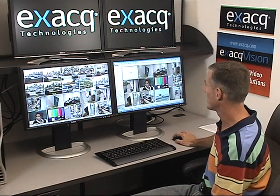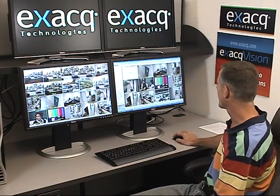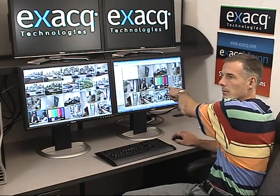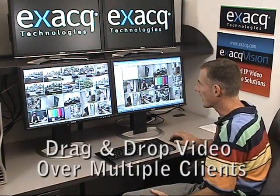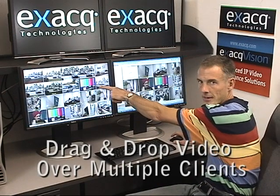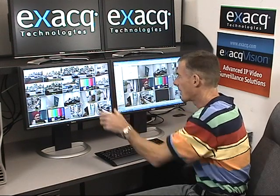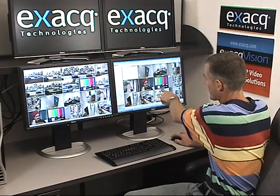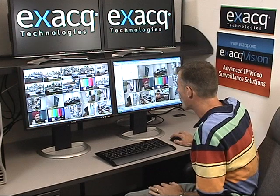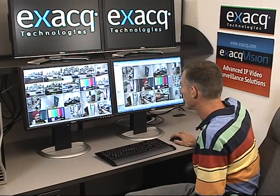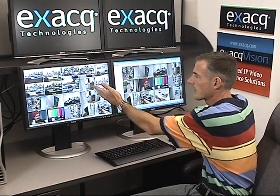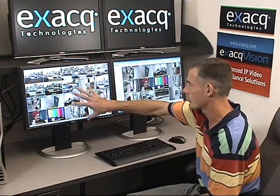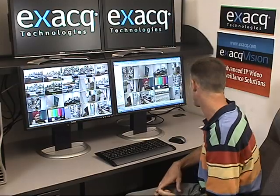One of the nice new features in the 2.8 release is that we can take cameras from one monitor, from one instance of the application, and drag them into the other monitor. That way, if you don't have a tree on this monitor, you're still able to control which cameras you're viewing. It works, as I just demonstrated, dragging from the video, or we can go from the tree and drag it in. Either way allows you to control your live screen without doing video over there.